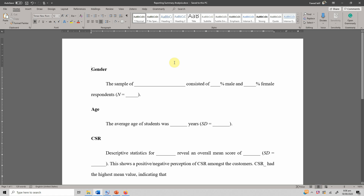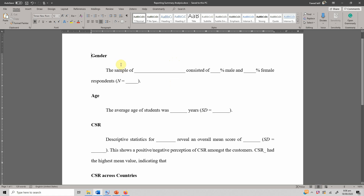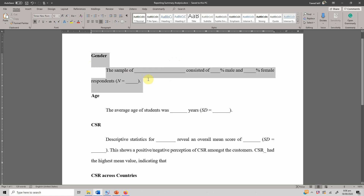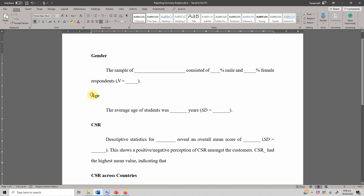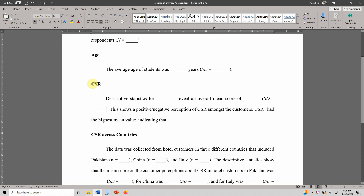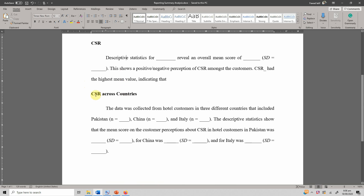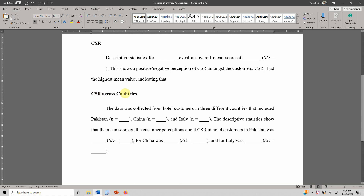In this video, we are going to look into how to report descriptive and frequency analysis in APA style. I've created a template here to report a categorical variable like gender, mean scores for age, report a construct CSR consisting of multiple items, and another construct if you have measured a variable across different categories and want to report it across different groups. In this case, the group is countries.